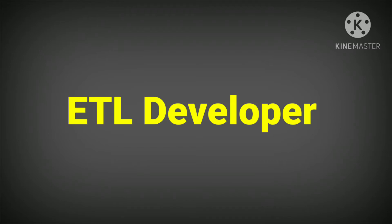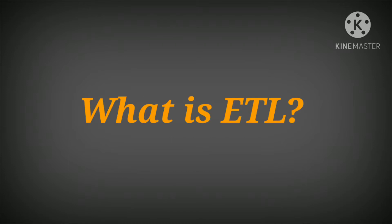Hey friends, welcome back to my YouTube channel. My name is Vinod Singh Thakur. In this video today, we are going to talk about ETL developer roles and responsibilities. So without wasting any time, let's start.